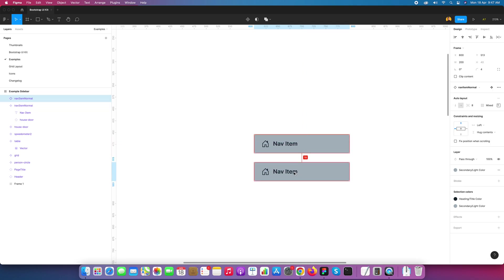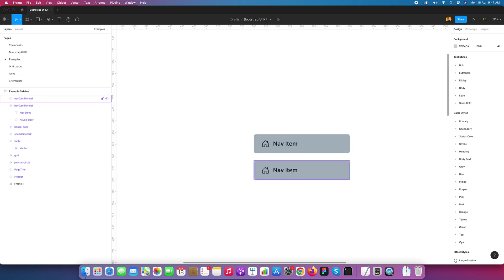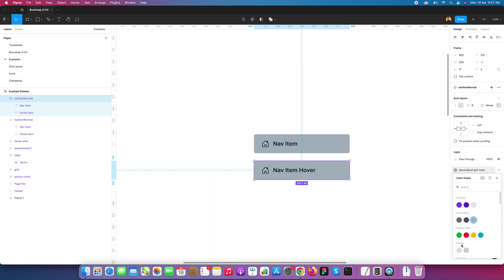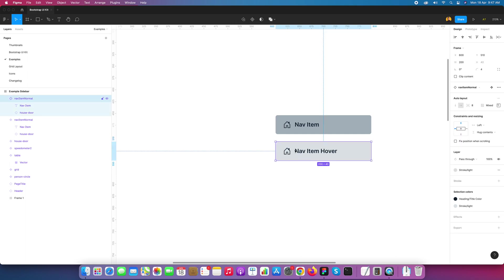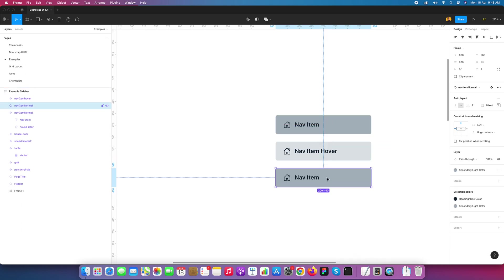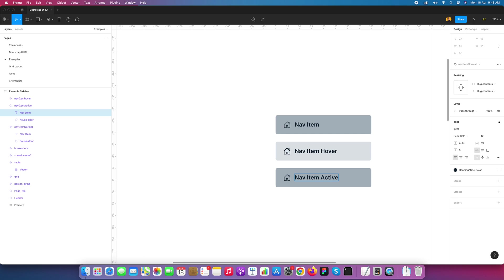Now I'll duplicate the nav item with Ctrl+D and create the hover state: 'nav item over'. I'll change the color to the hover color and rename it from 'normal' to 'nav item over'. I'll convert it into a component. Then I'll duplicate normal again to create the active element for our sidebar nav, renaming it 'nav item active'.